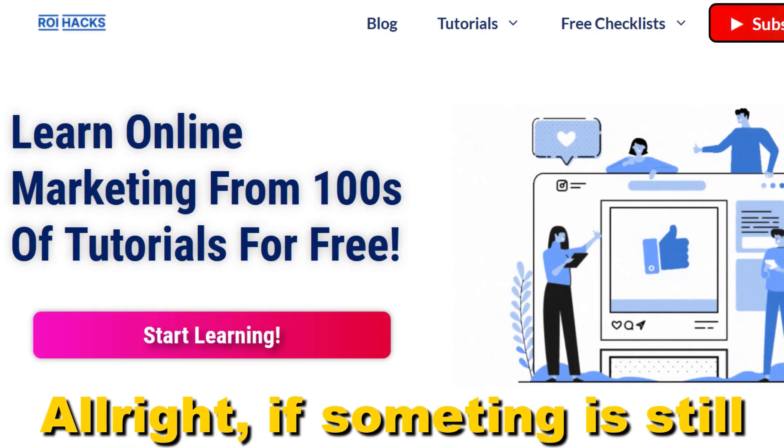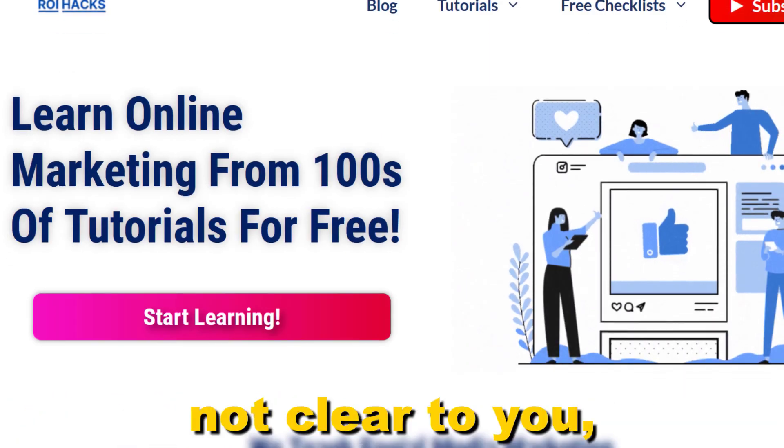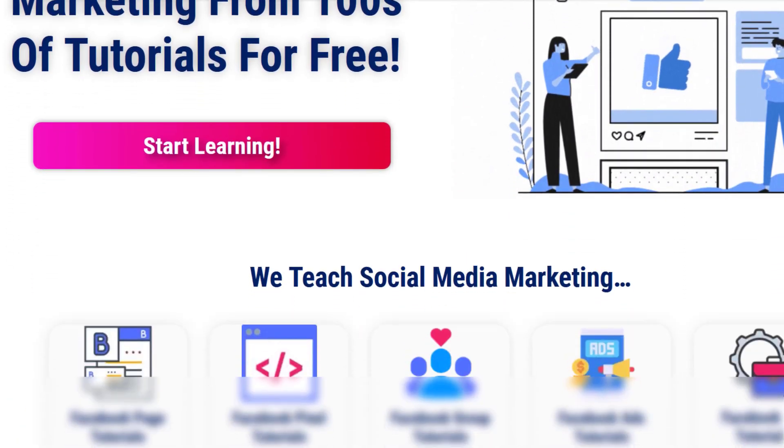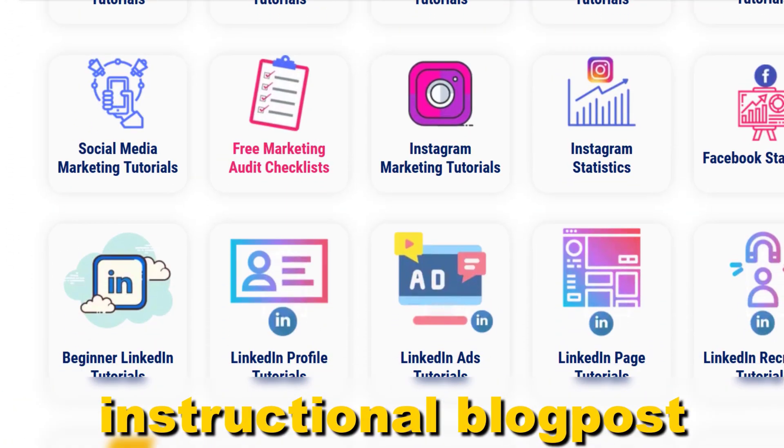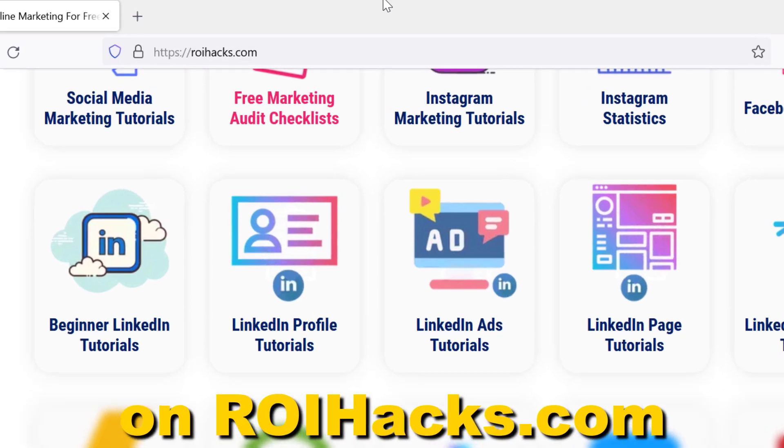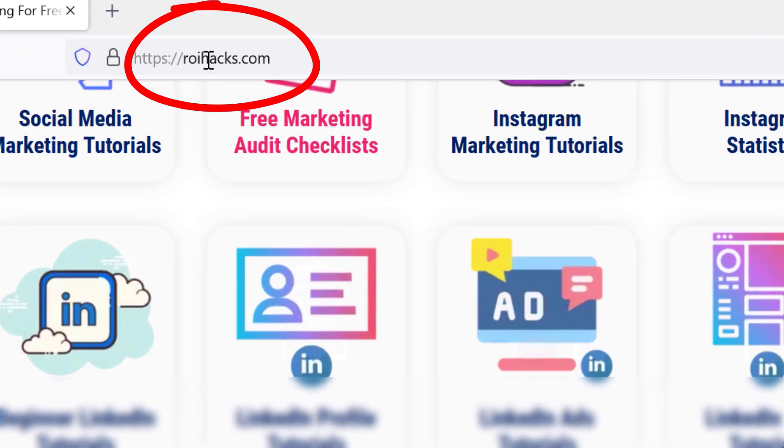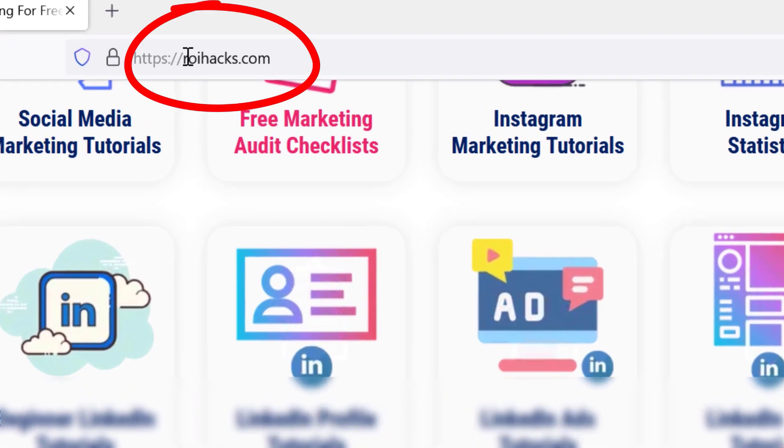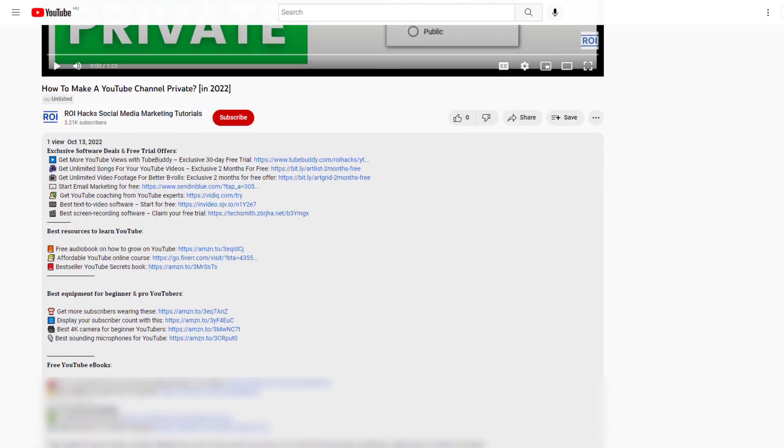If something is still not clear to you, check out our more detailed instructional blog post on roihacks.com, link to that in the description below.